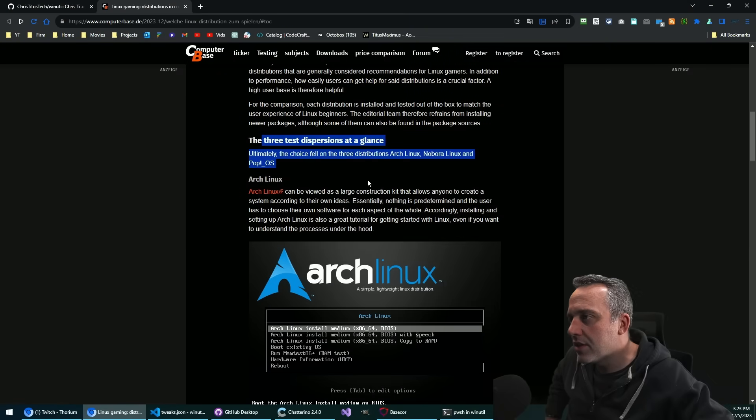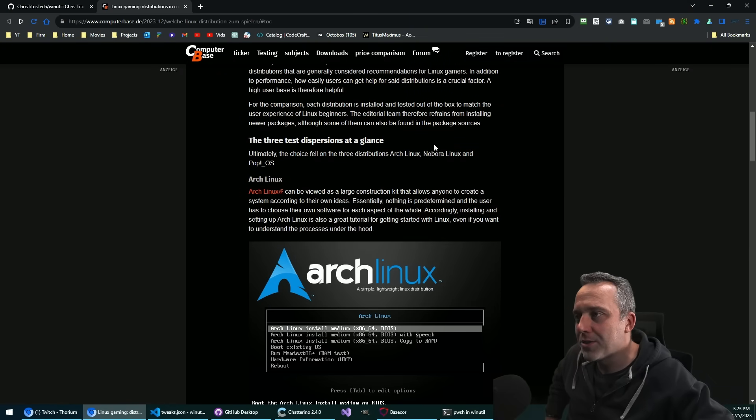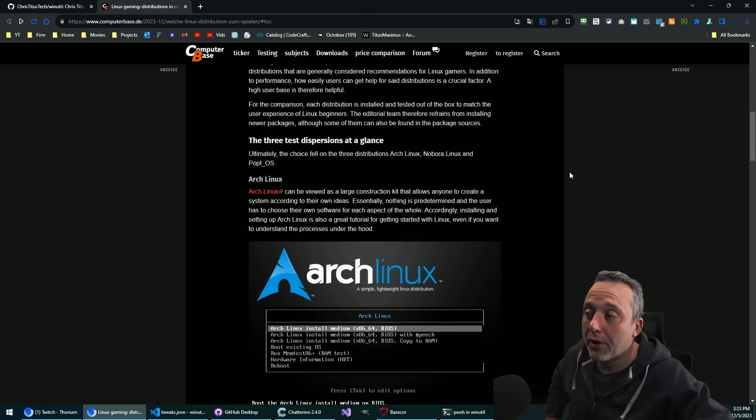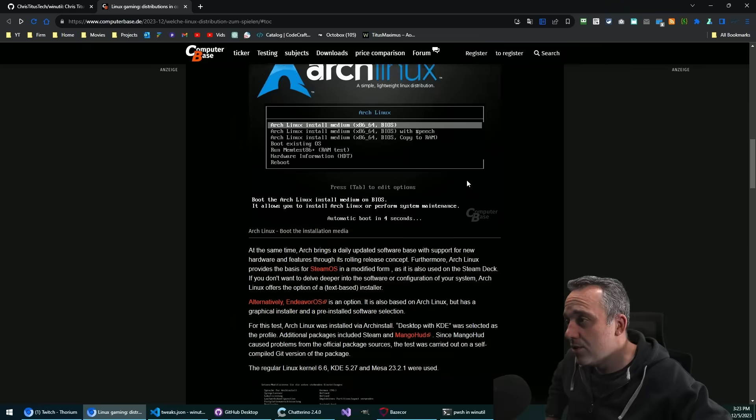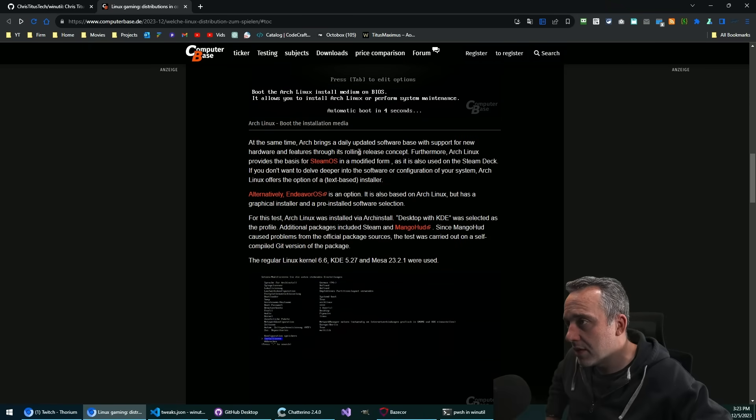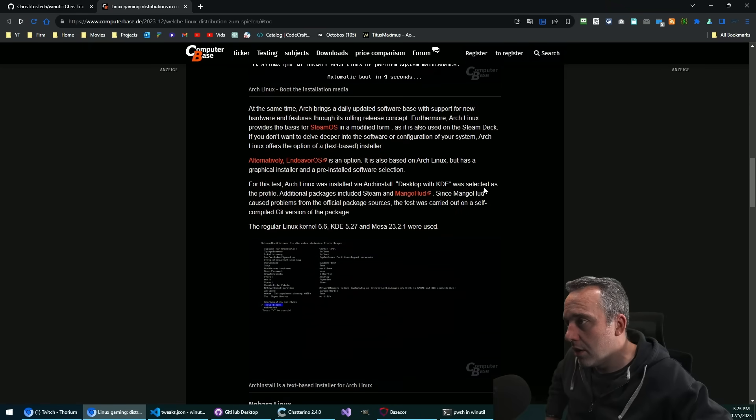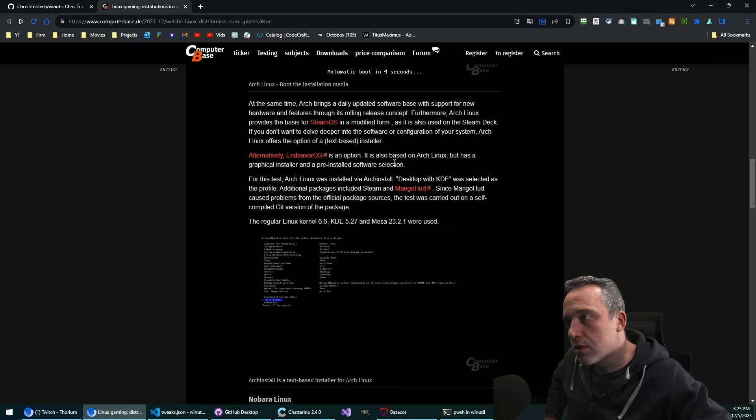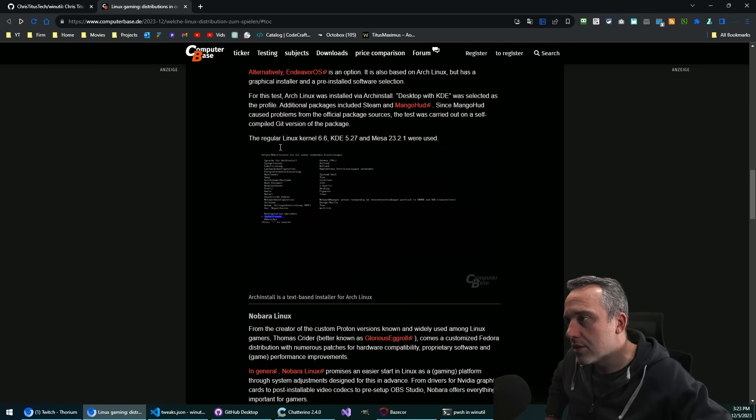They're doing three test experiences at a glance: Arch Linux, Nobara, and Pop. I bet Nobara comes out ahead on this, just from a numbers perspective. Arch is pretty bleeding edge though.